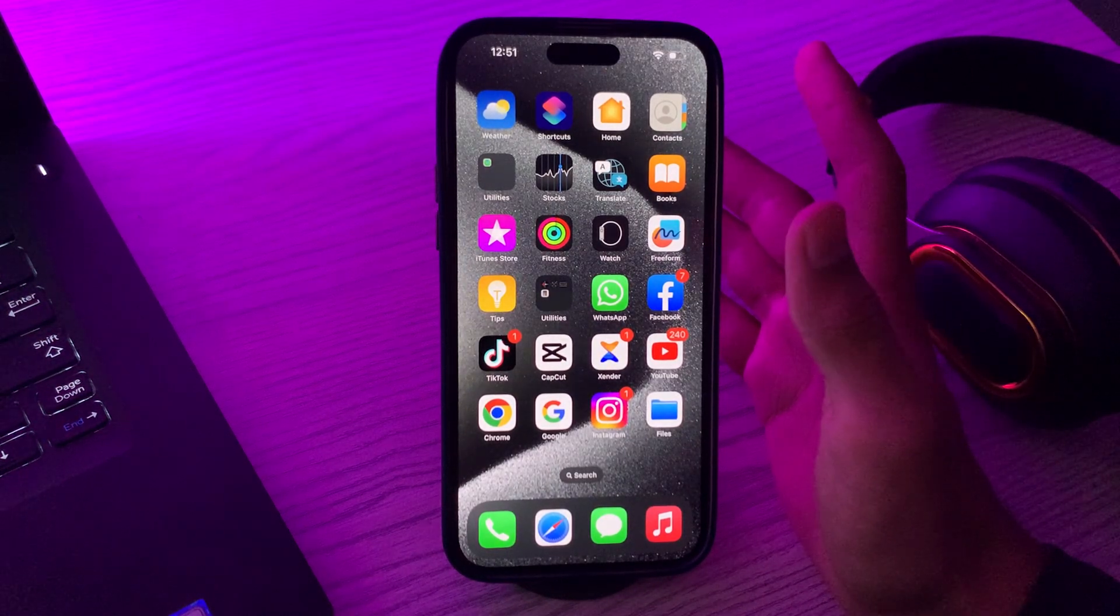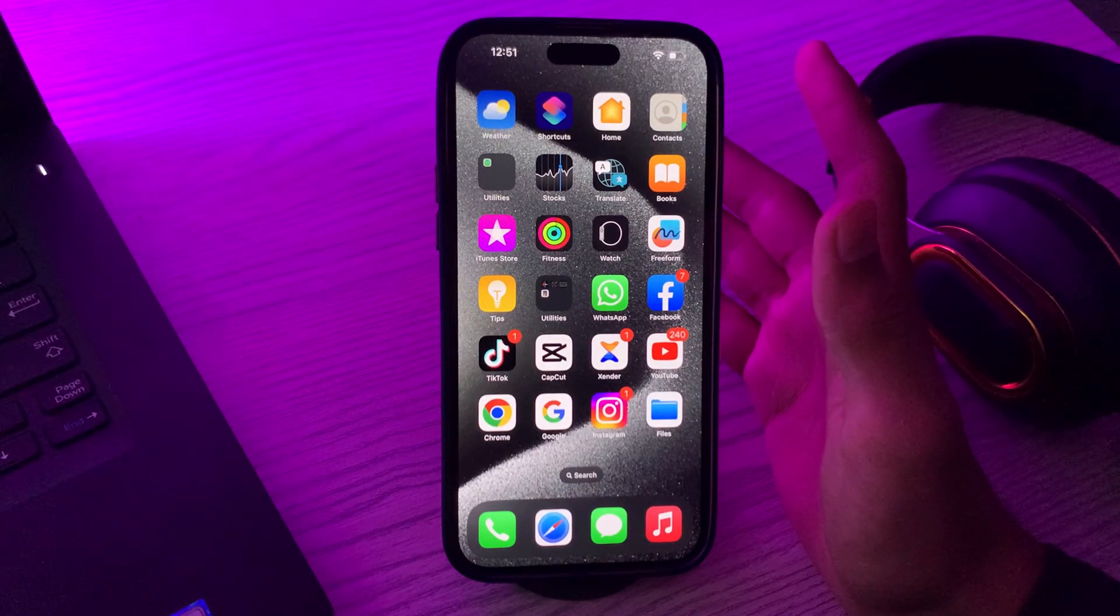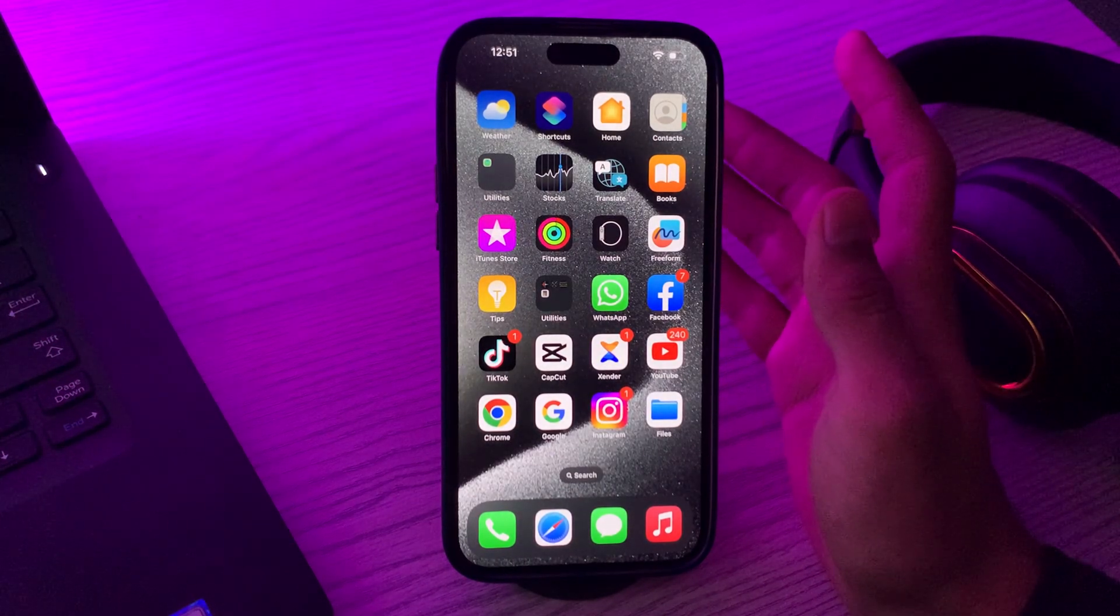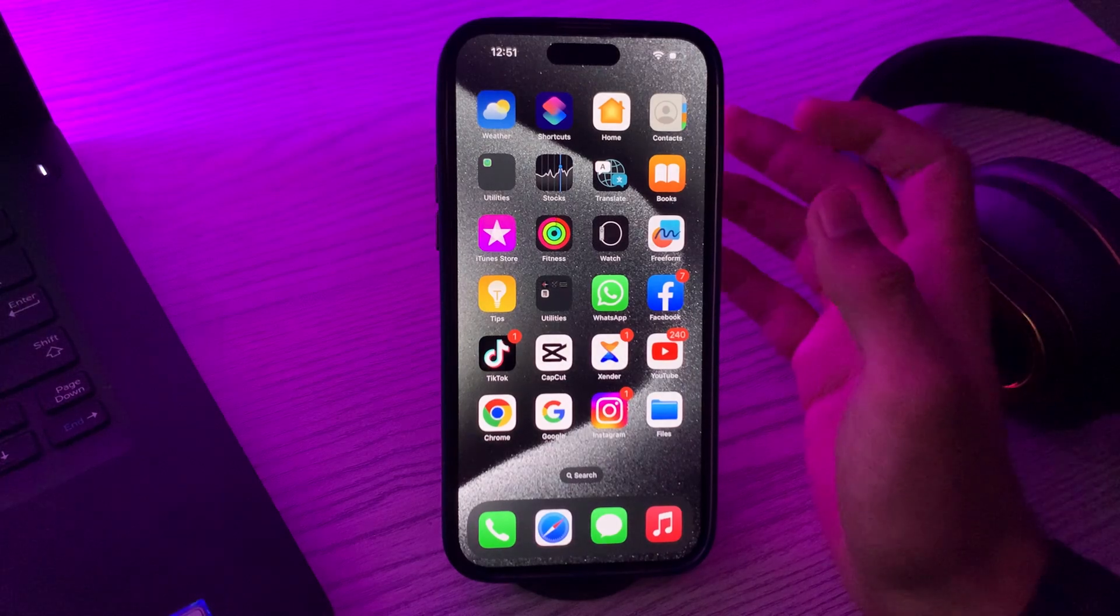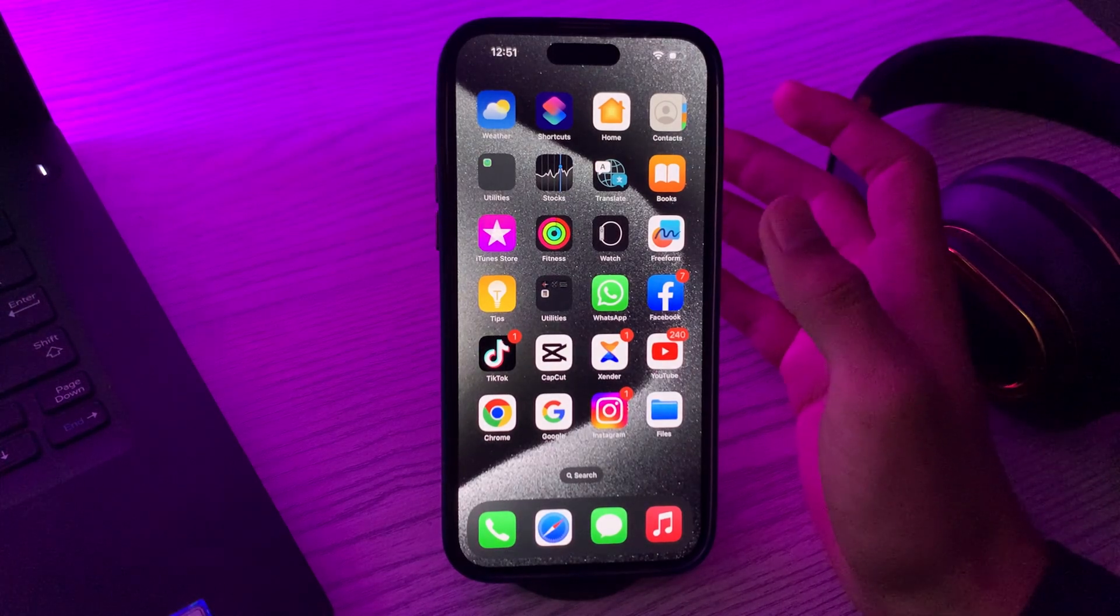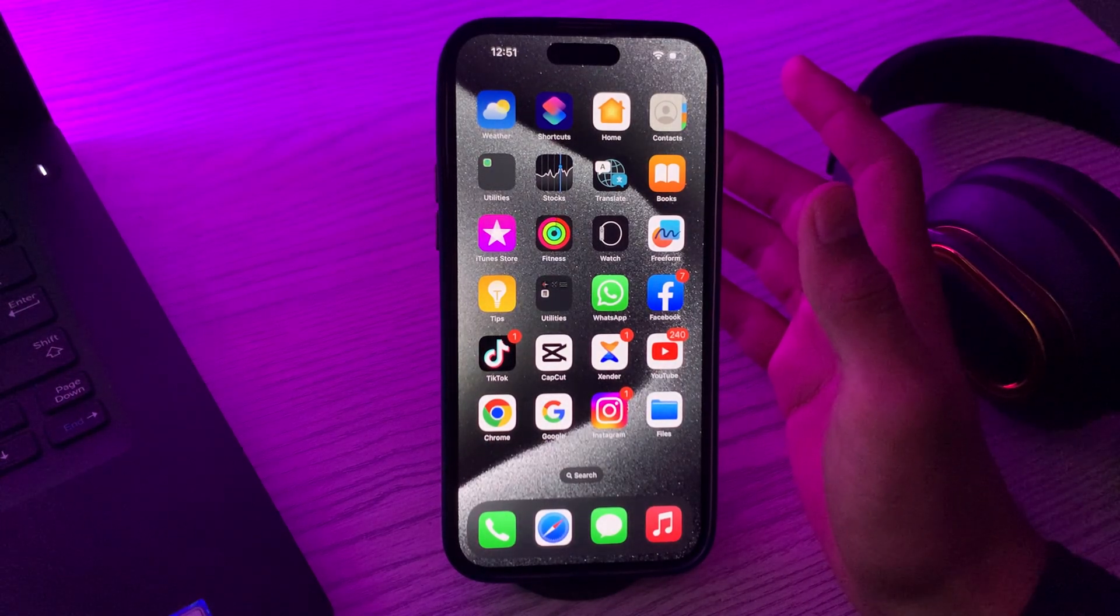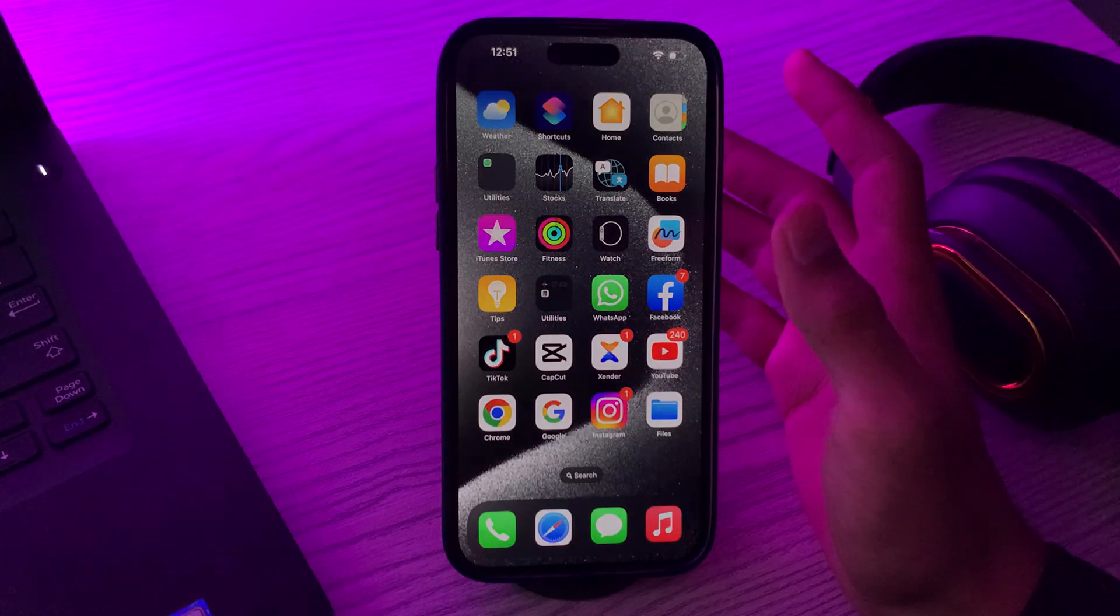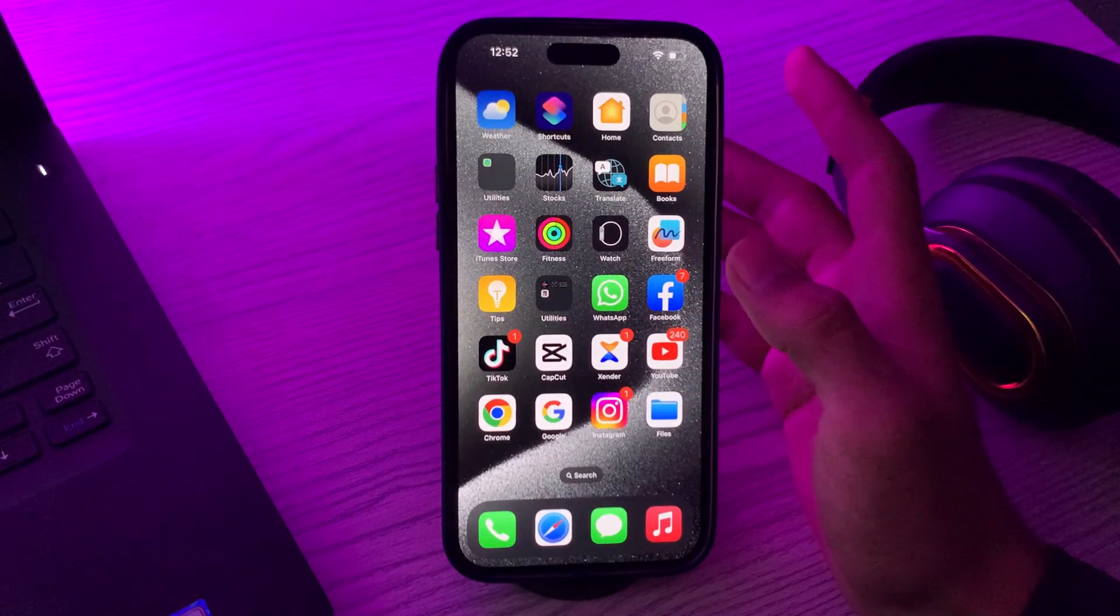First of all, you have to check SIM card compatibility. Make sure that your SIM card is compatible with your iPhone 15. If it's an old card or from a different carrier, it might not work. Then you have to restart your iPhone.